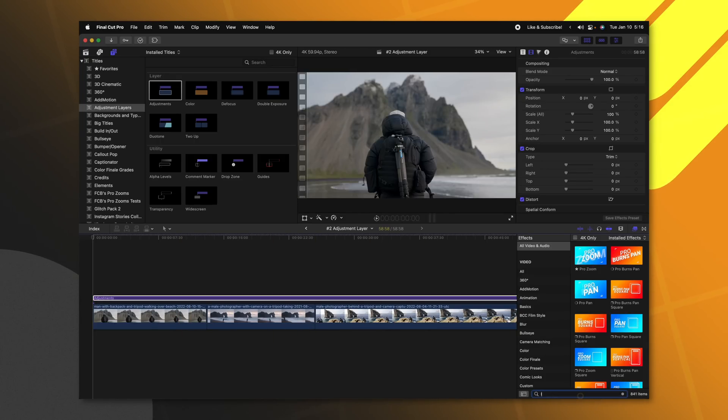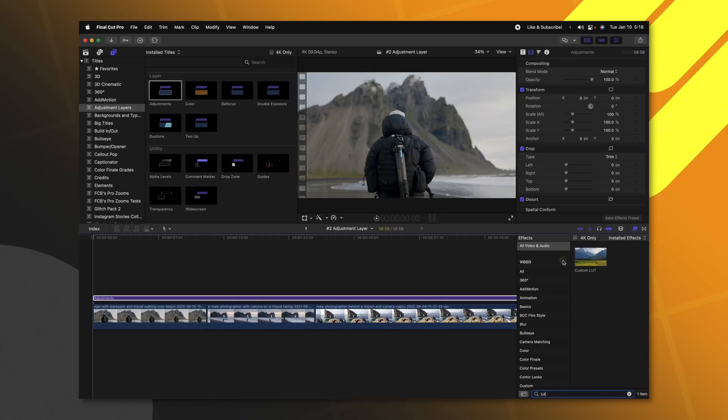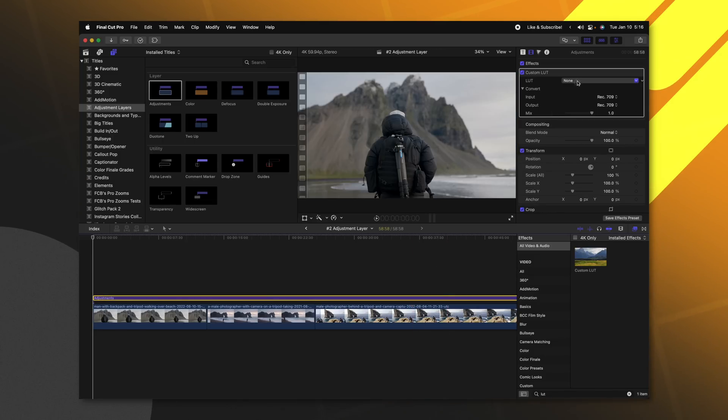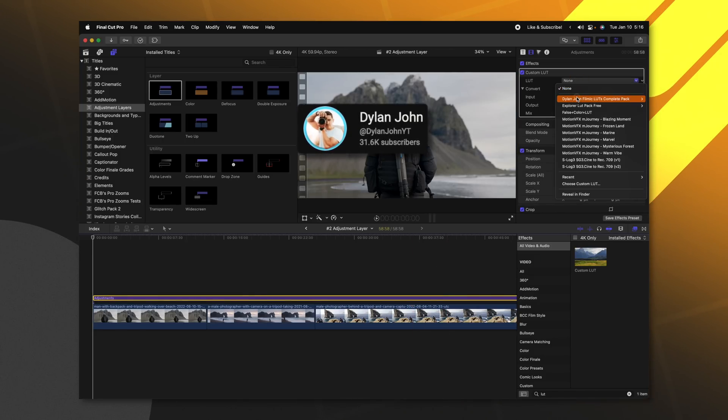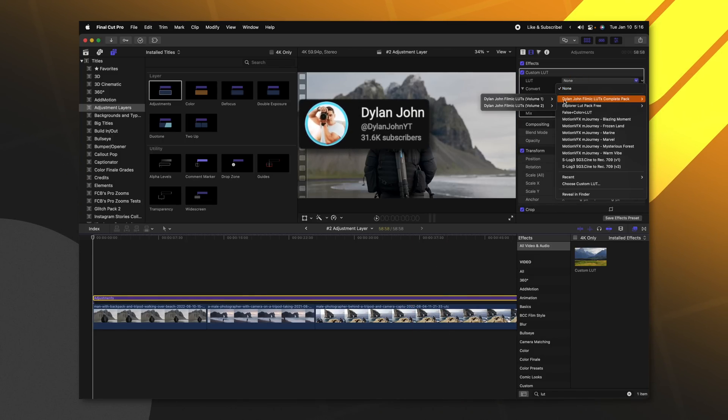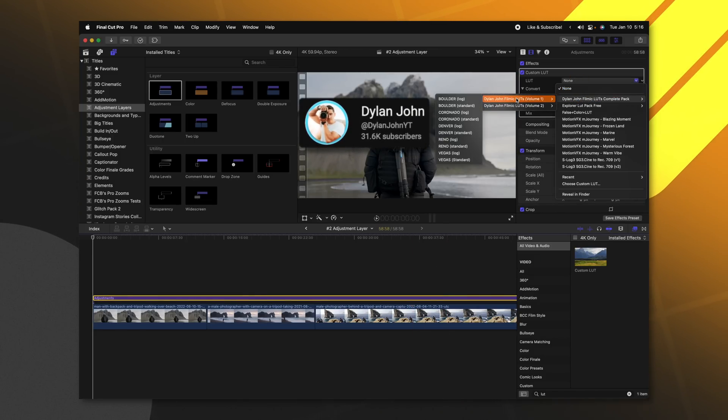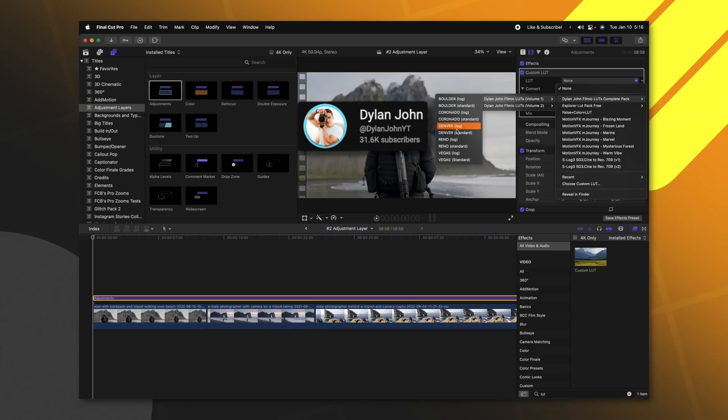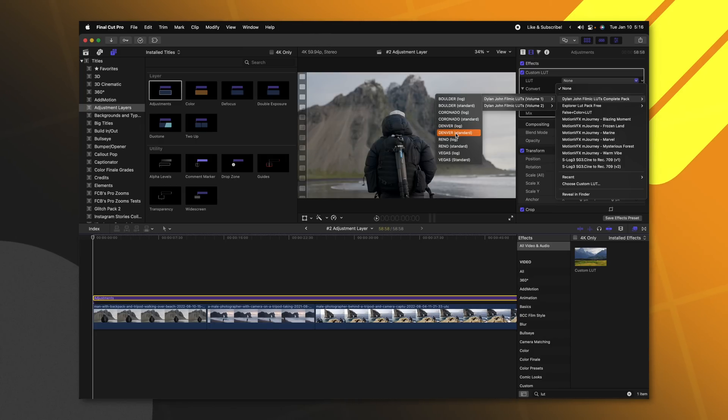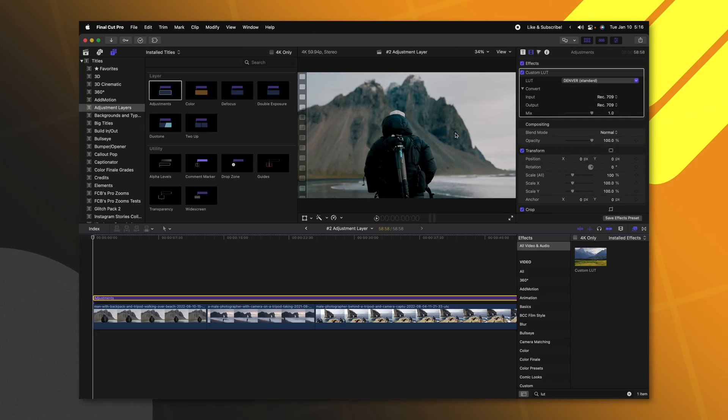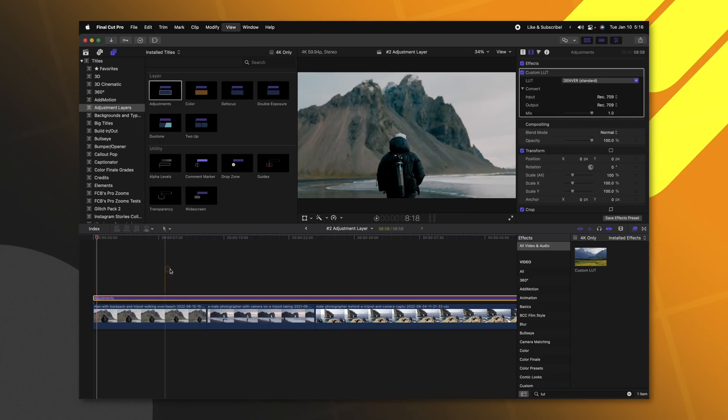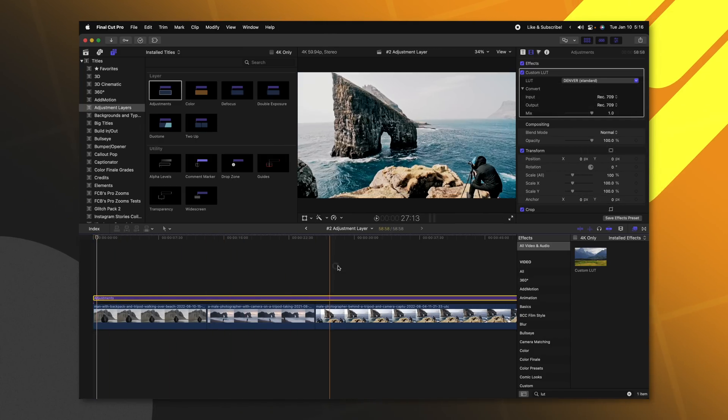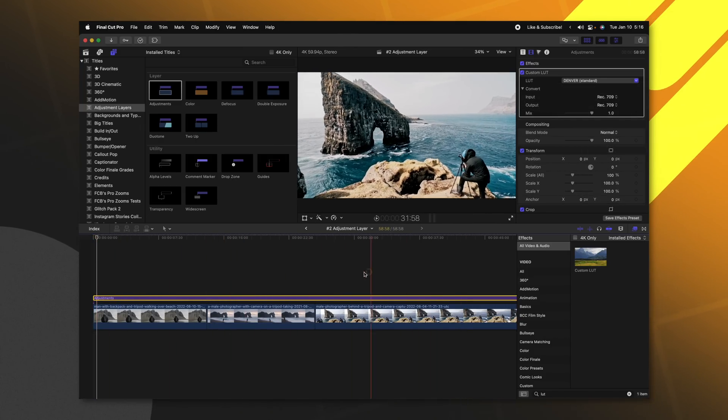The one that I see that happens the most is people apply the custom LUT effect, and I'm just going to drop in my friend Dylan John's LUTs. They're excellent, by the way, and we can go ahead and use this Denver standard look. So now all of these clips have that Denver standard look to them. I don't need to copy and paste the effects across the board, just very clean and simple.